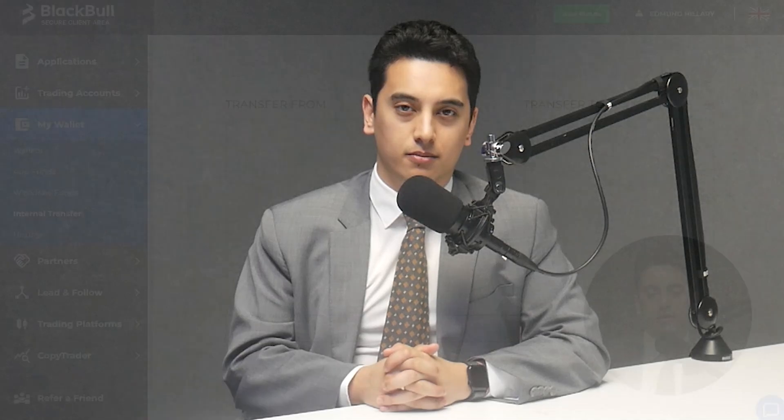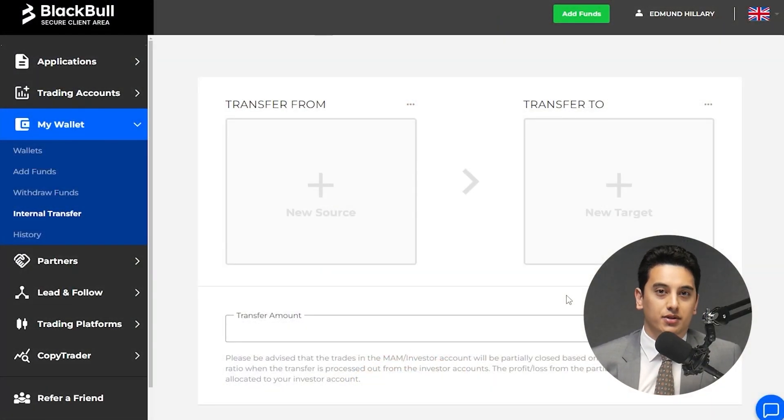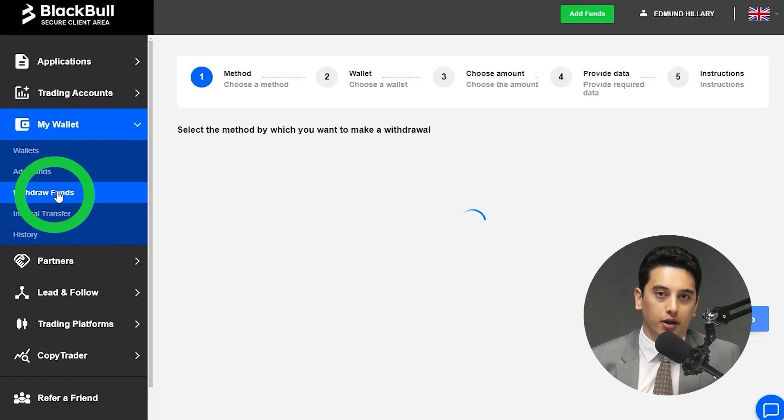In this case, reach out to our friendly support team on live chat or call in to request your transfer be manually processed. Now that the funds are in your wallet rather than your trading account, you can proceed to request the withdrawal from your wallet.